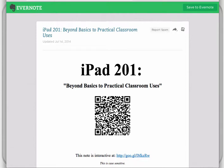Welcome back to iPad 201. This is going to be part two of iPad 201. In our first part, we talked about an app called Show Me. And in this part, we're going to look at kind of an upgrade to Show Me that is called Explain Everything.